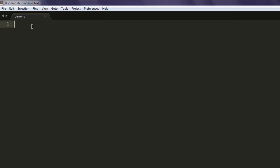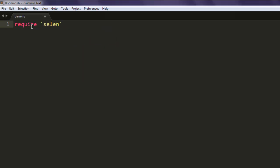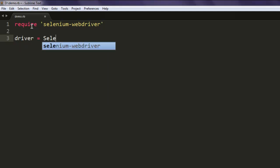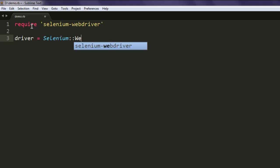Make sure the extension is .rb because we are coding in Ruby. Now type in require selenium-webdriver. After that, create driver variable that calls for Selenium WebDriver class.